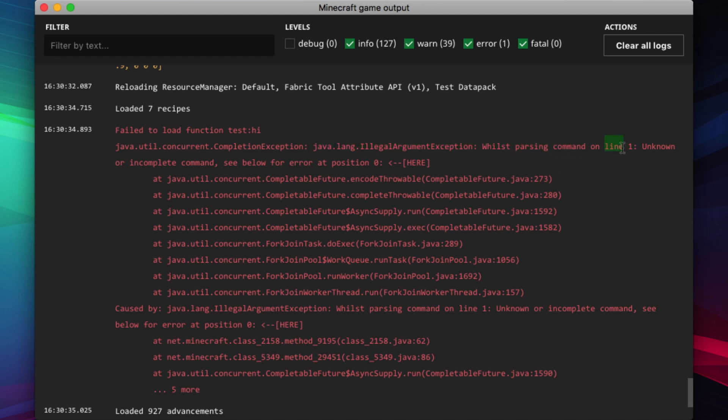So now, we know which line the error is on. It says unknown or incomplete command, see below for error at position zero. Now we know what line and what position it's at.